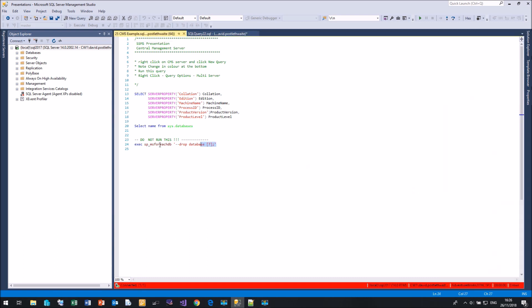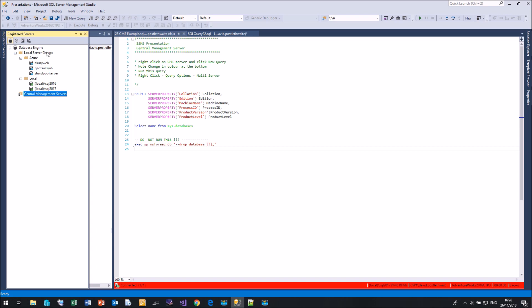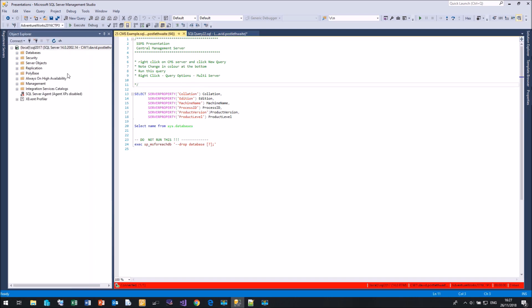But be very careful — if you were to run a destructive query against every single server in your group you could be out of work by the end of the day. Whether you use registered servers as a local group or as a central management server that your whole team uses, think very carefully about how you're going to control people running rogue queries against many databases or instances in one go.